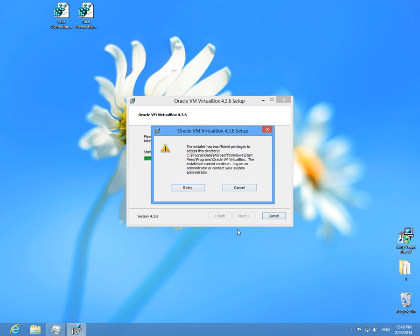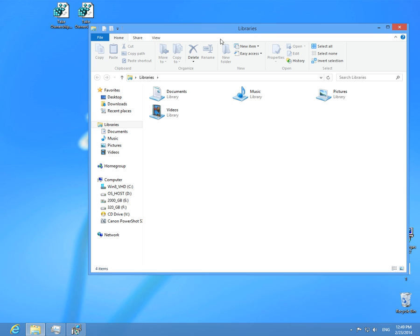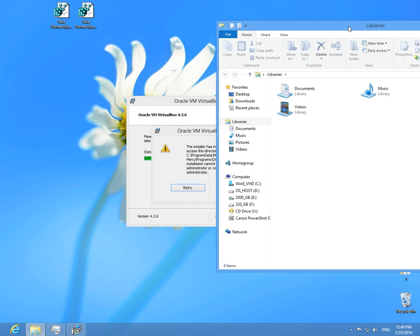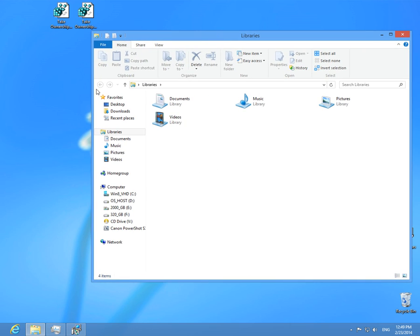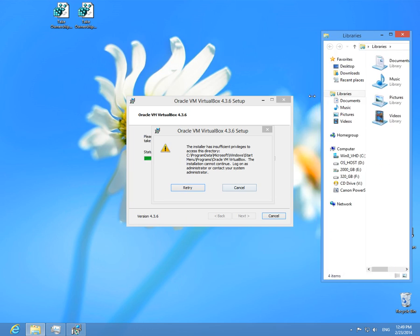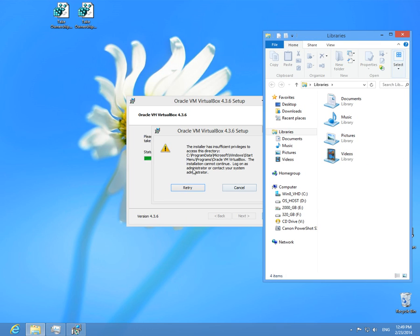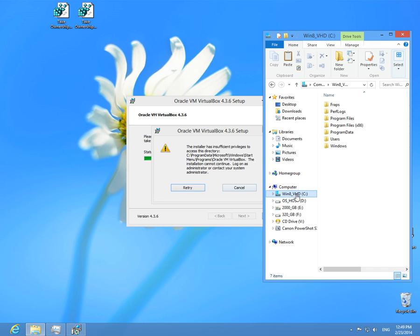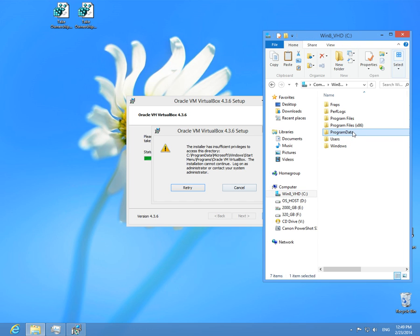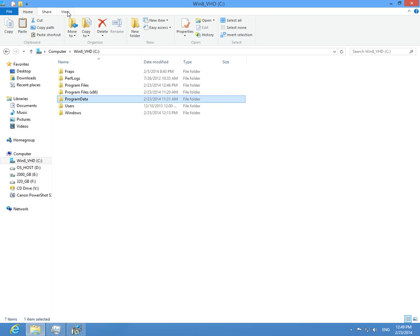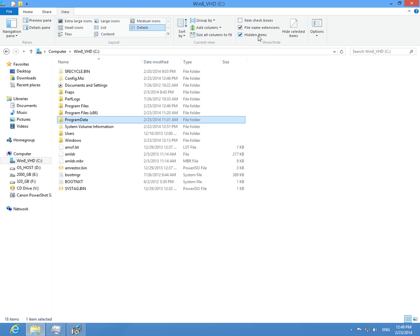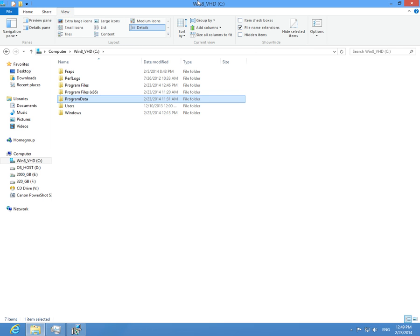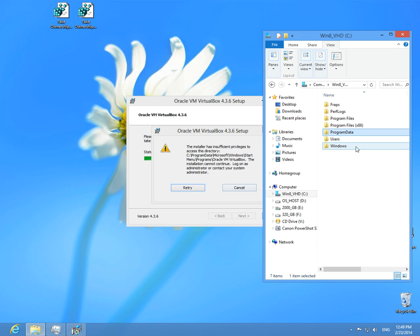Let's go to File Manager and manually create that directory. C drive, Program Data. Make sure here at View, Hidden Files is checked if you don't see Program Data.